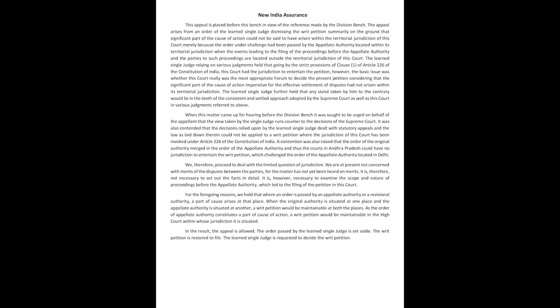We therefore proceed to deal with the limited question of jurisdiction. We are at present not concerned with merits of the disputes between the parties for the matter has not yet been heard on merits. It is therefore not necessary to set out the facts in detail. It is, however, necessary to examine the scope and nature of proceedings before the appellate authority which led to the filing of the petition in this court.